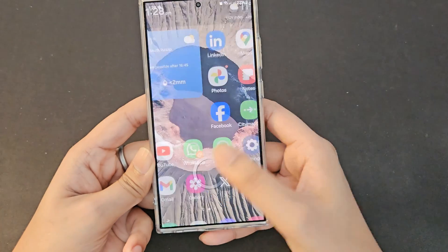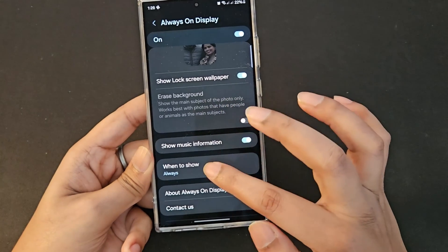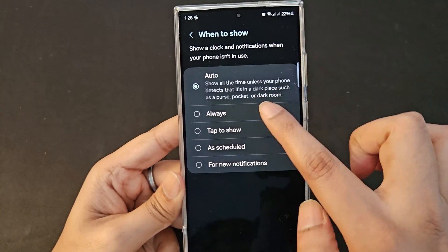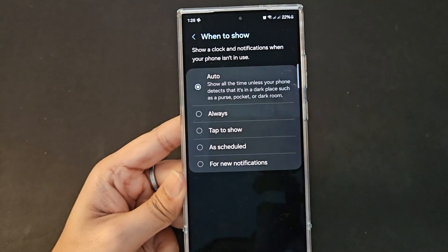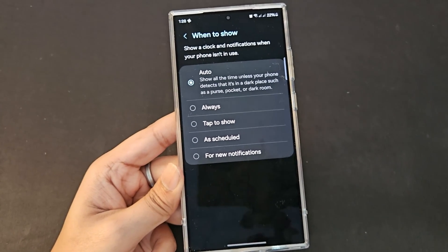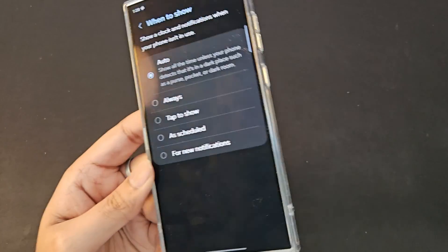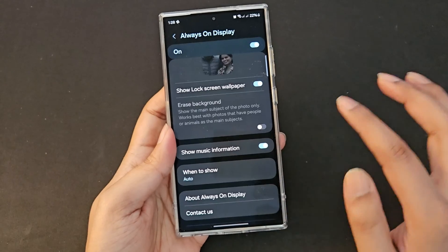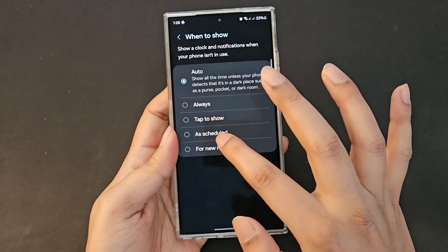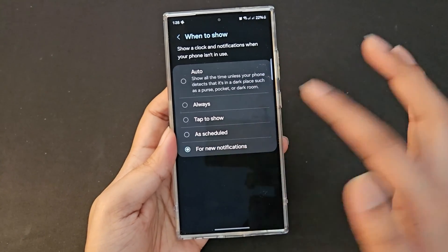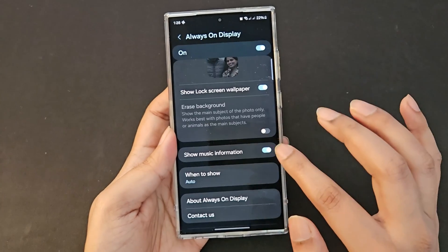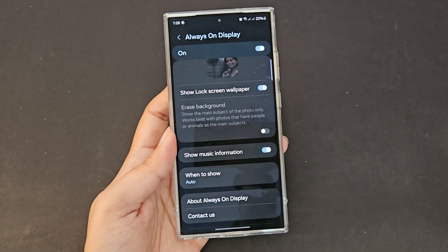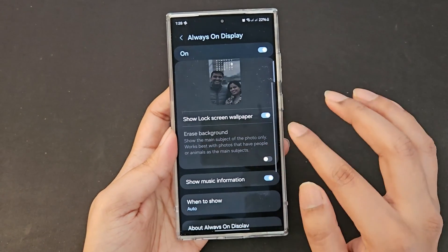For 'when to show,' it's currently set to always. You can change it to auto, which shows the always on display unless your phone detects it's in a dark place like a purse, pocket, or dark room — very useful for preserving battery. You don't need always on display when the phone is in your pocket. You can also set it to always show, tap to show, on a schedule, or only for new notifications. Keeping it on 'always' uses the most battery.